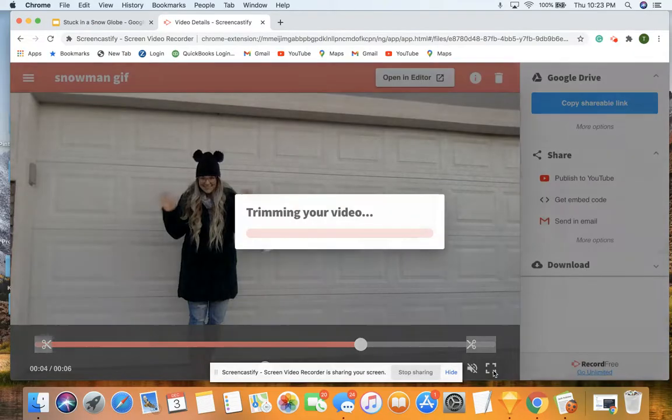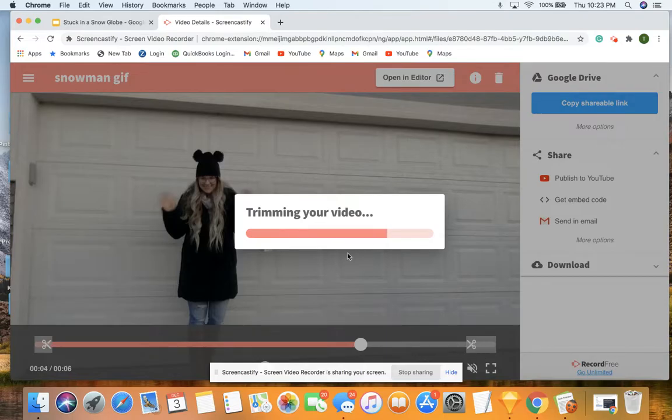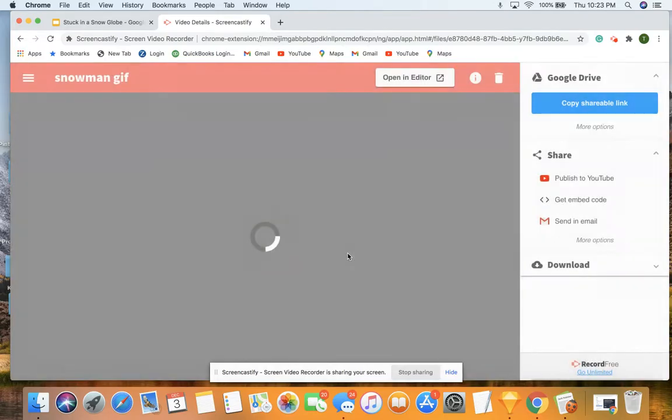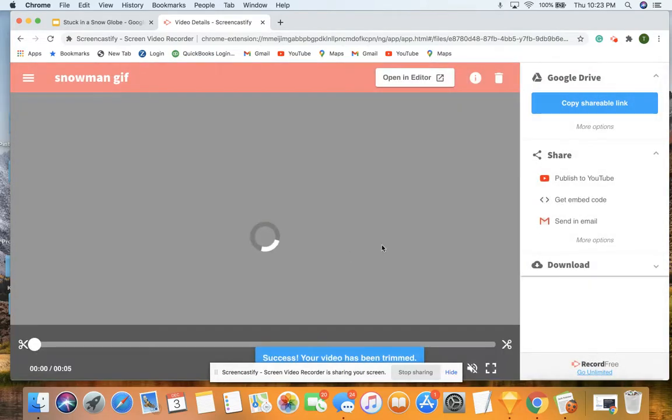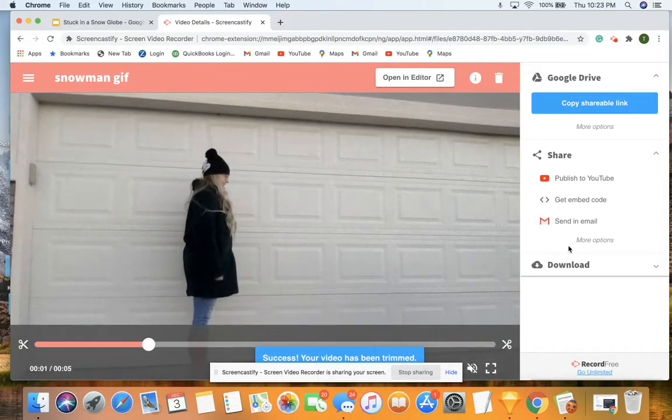So I'm going to click save trim, and it's going to trim it for me. There's no going back on a trim, so be careful and make sure you know what you're doing with it.